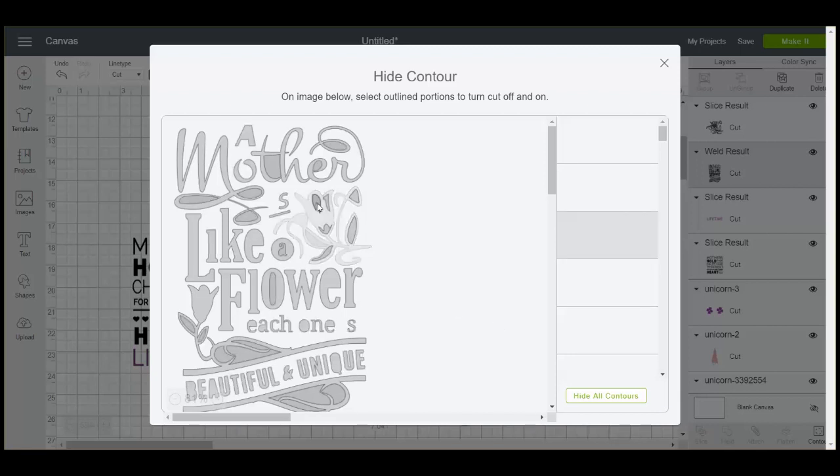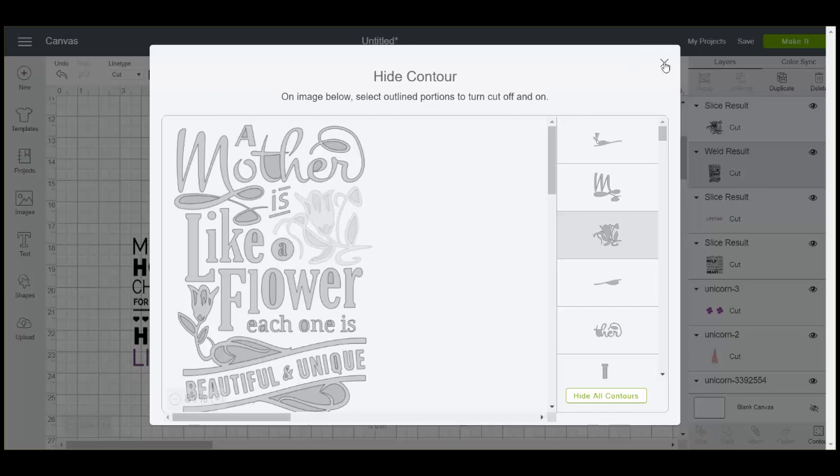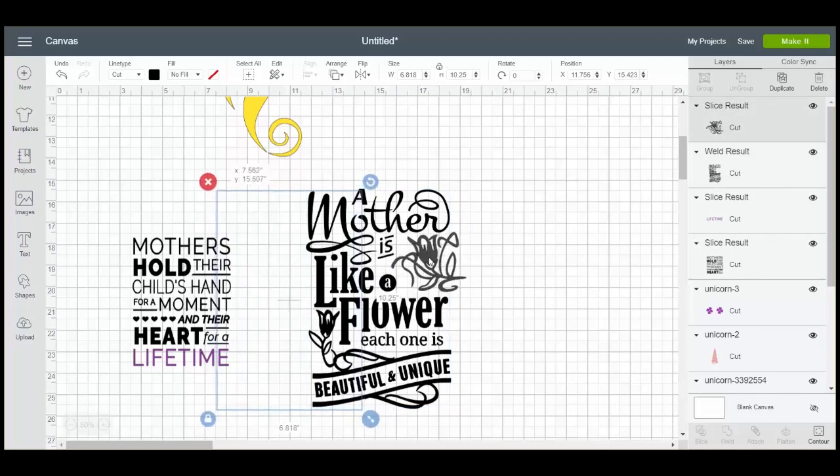So we just need to click all of the cut lines for the flower. Go back out. Preview that. And now everything looks great.